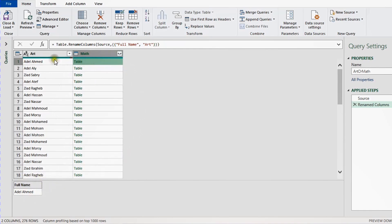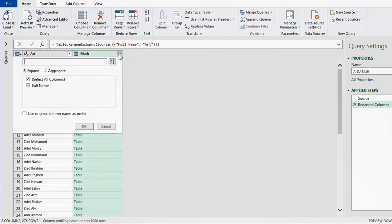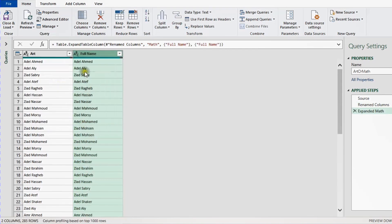Now I need to expand this data to preview it correctly. I'll use the double arrow on the top of this column, select it, and expand. Don't forget to uncheck 'Use original column name as prefix', then click OK. You can see the names coming correctly. I'll also change this header — double-click and write 'math' and Enter. So I have the names in art here and the names from the math class on the right.